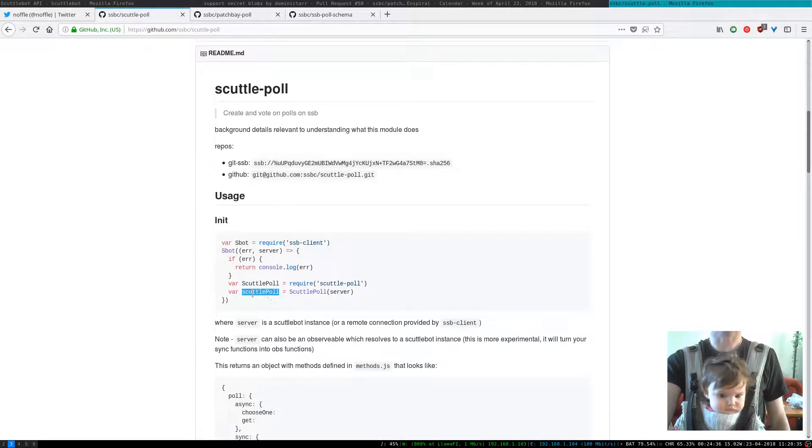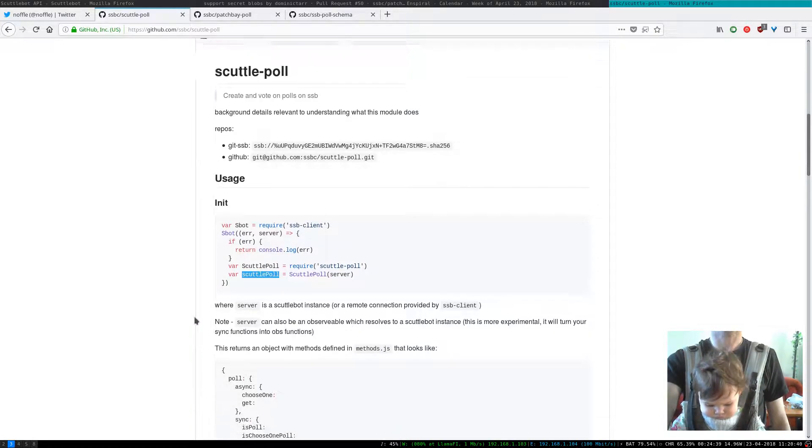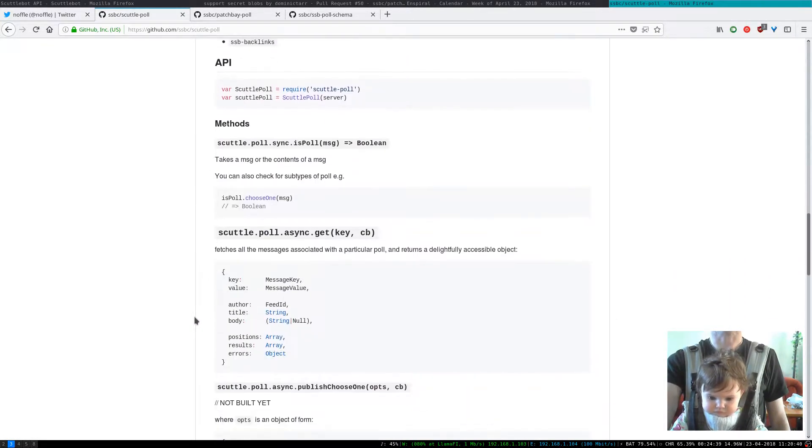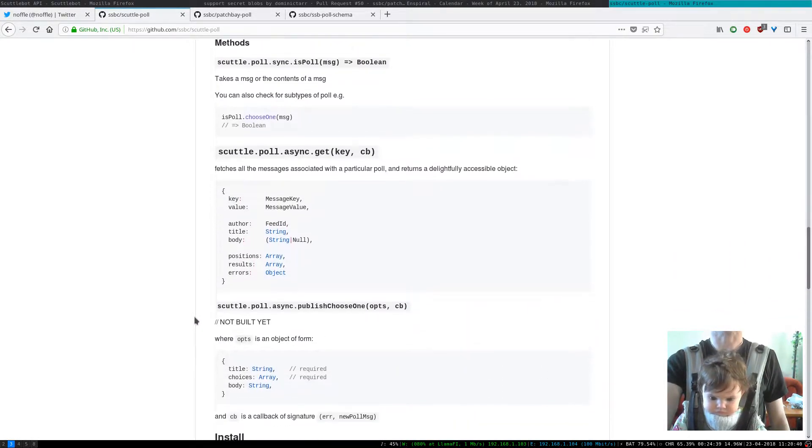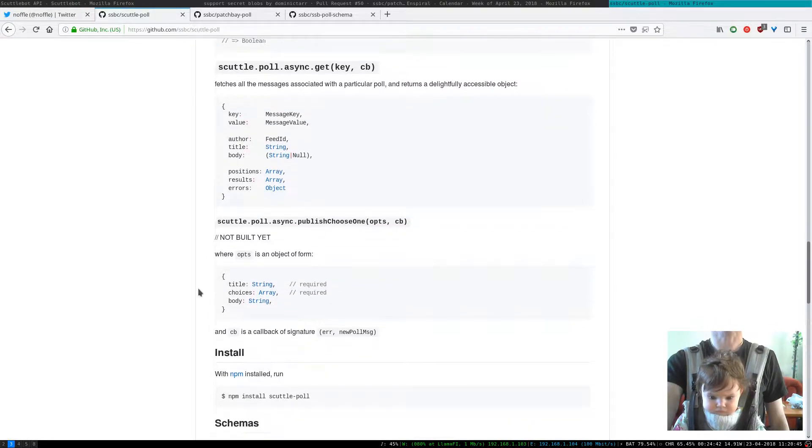And then once you've got ScuttlePole, an instance of ScuttlePole, you'll have access to a range of different methods. So I'm going to skip down to the first one to make it a little bit easier.